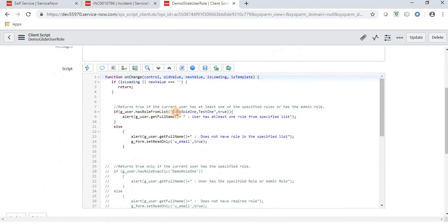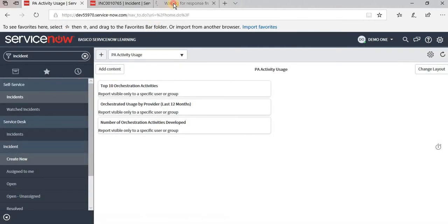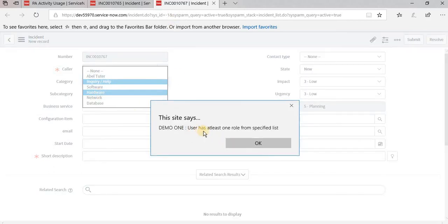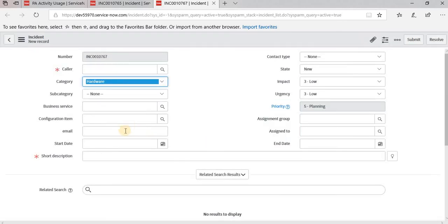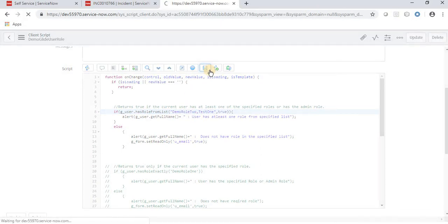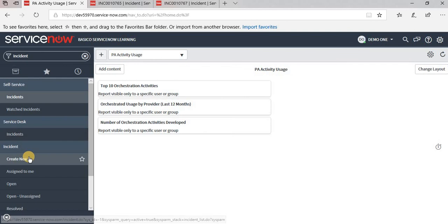Admin does not have the demo roles listed but is still able to modify the field because of the admin bypass in this method. Now validating with the demo user — creating new, changing the category, and he is able to modify the email field because he has at least one role from the specified list. We can also change his role to one not in the list to verify.